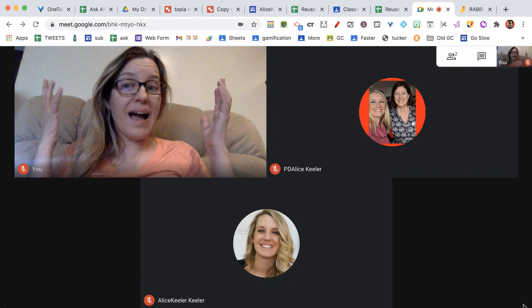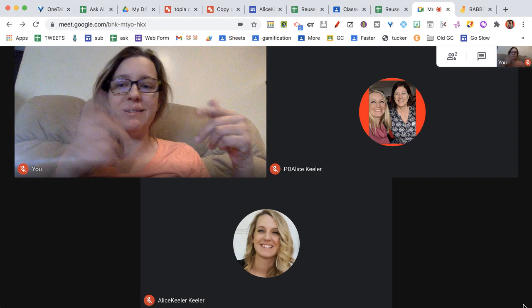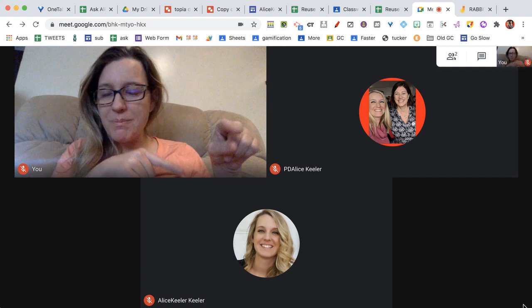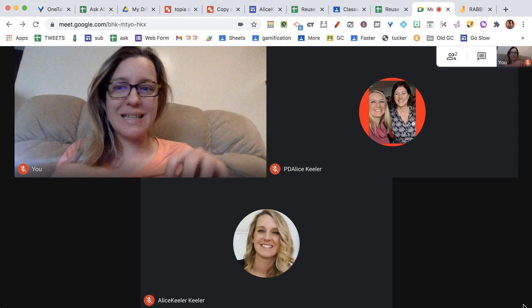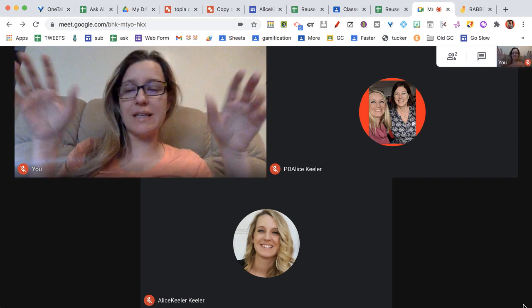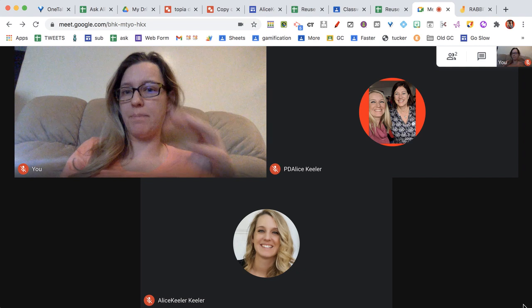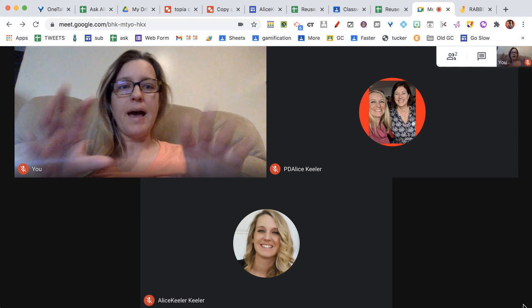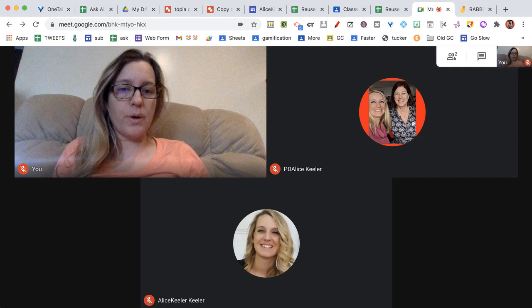Hi, I am in Google Meet. I'm in it with myself just so I can demonstrate this, but you can see that there are three people in this Meet. I can see all three of us.